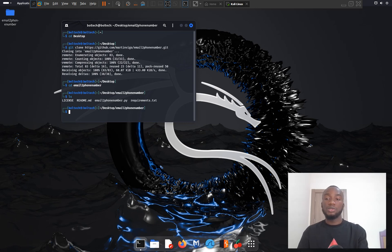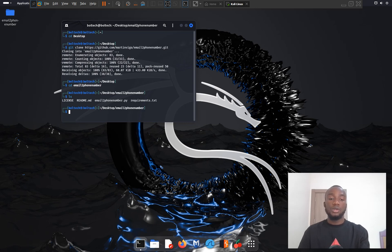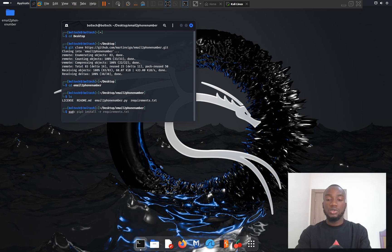The next step is to install the dependencies for Email to Phone Number. To do this, we need to run: sudo pip3 install -r requirements.txt